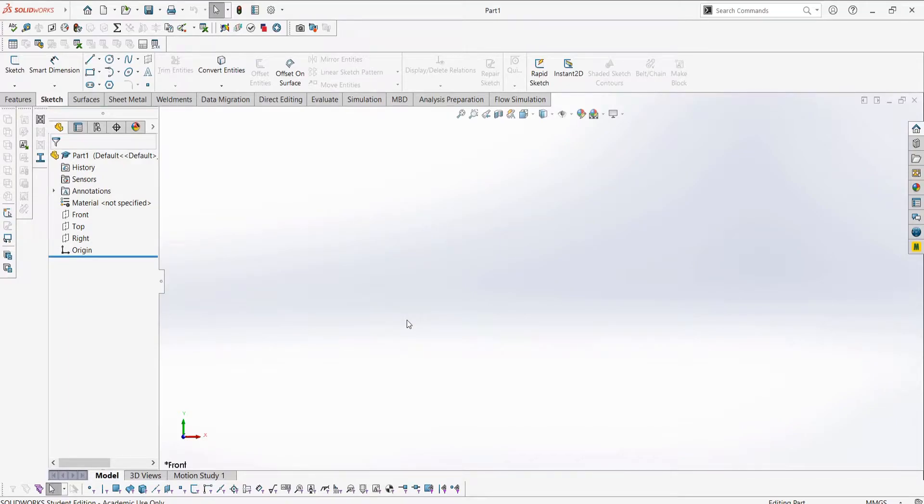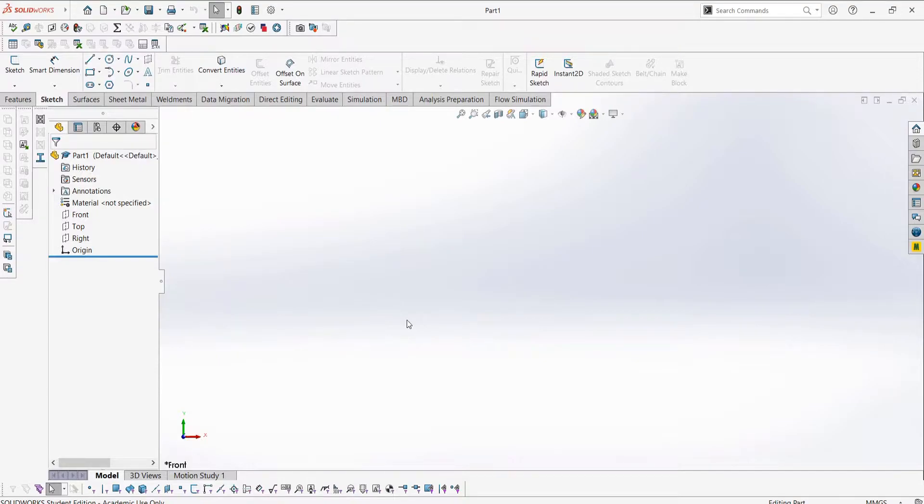Hey everyone, welcome to the Certified SOLIDWORKS Professional Advanced Surfacing Series. In this series, we're going to be covering everything you need to know to take and pass the CSWPA surfacing exam. This doesn't mean that this series will only teach you about the exam, but rather you will learn everything you need to know to be proficient with surfaces, with the added benefit of having the ability to take and pass the exam.